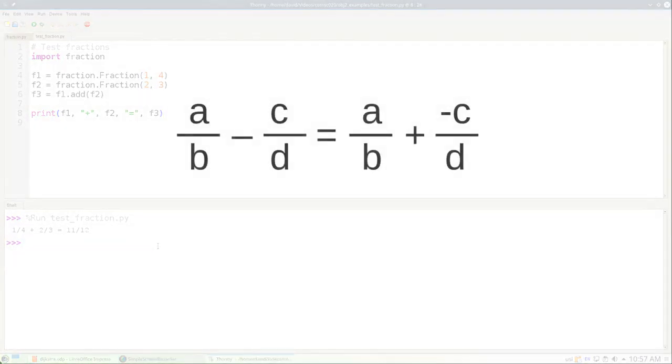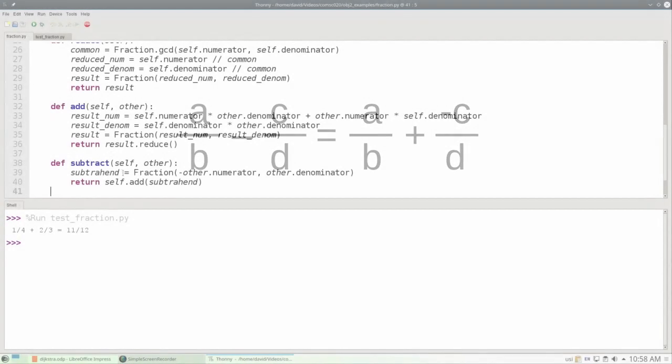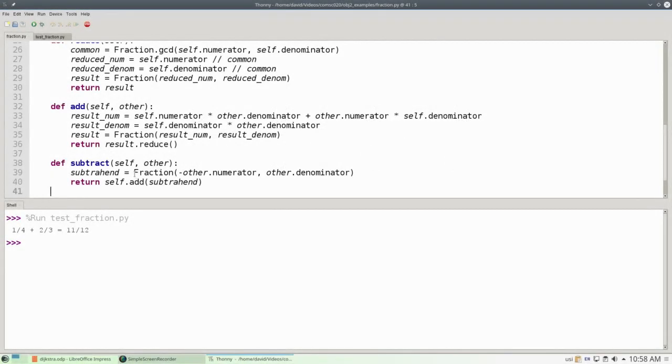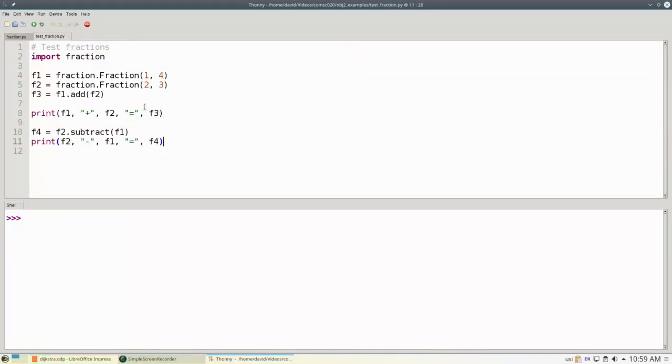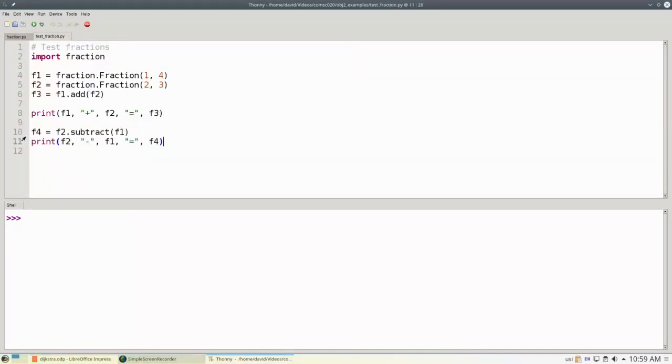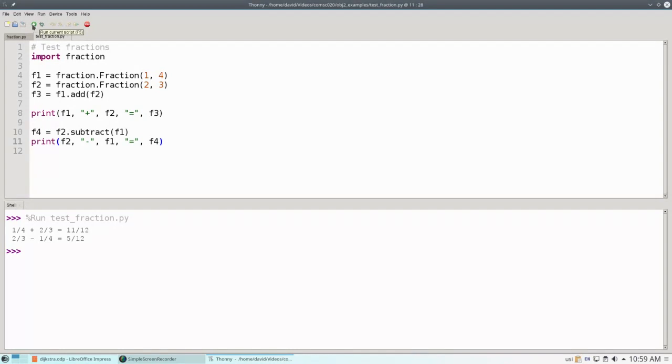What about subtraction? Well, we're going to cheat a little bit. Instead of going through all that multiplication and division, we'll say that A over B minus C over D is the same as A over B plus negative C over D, so we'll reuse our addition. This makes our code very short. We'll define a new fraction which is negative the other fraction's numerator and other fraction's denominator, call that the subtrahend, and then add our current fraction to the subtrahend, and that does our subtraction. In this case, we'll subtract F1 from F2, which will come out to 2 thirds minus 1 fourth, and that comes out to 5 twelfths.